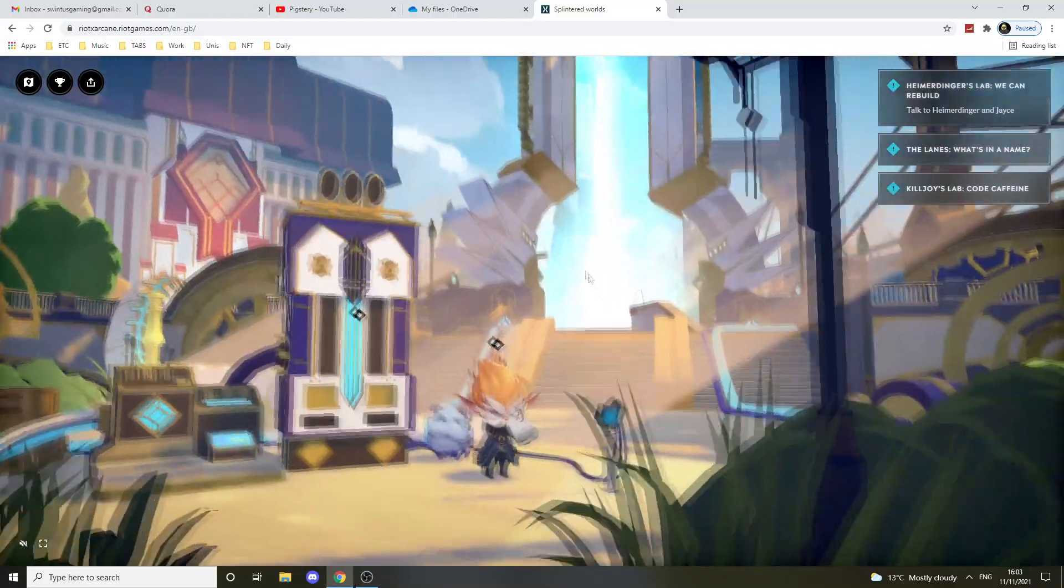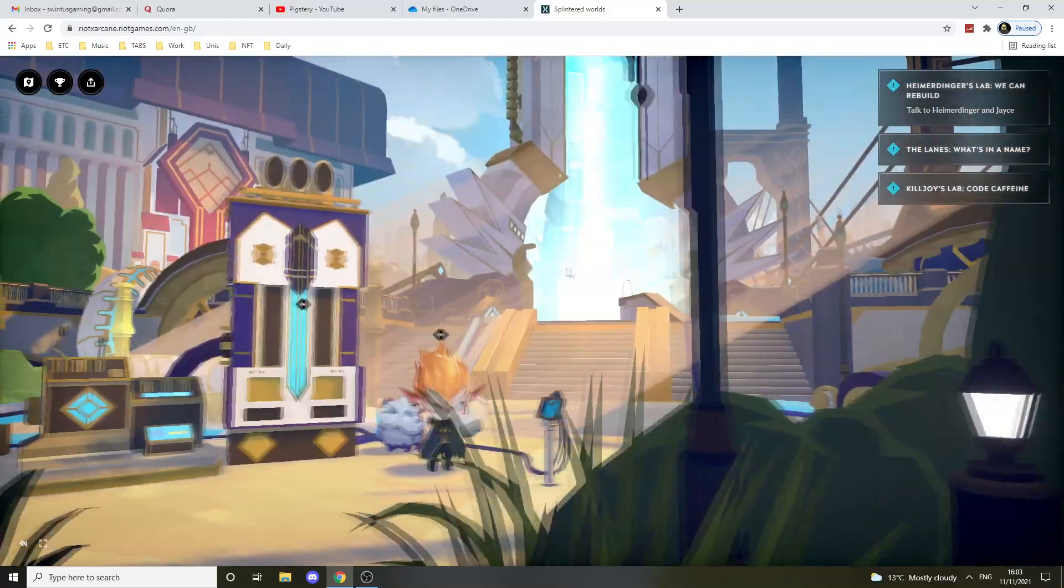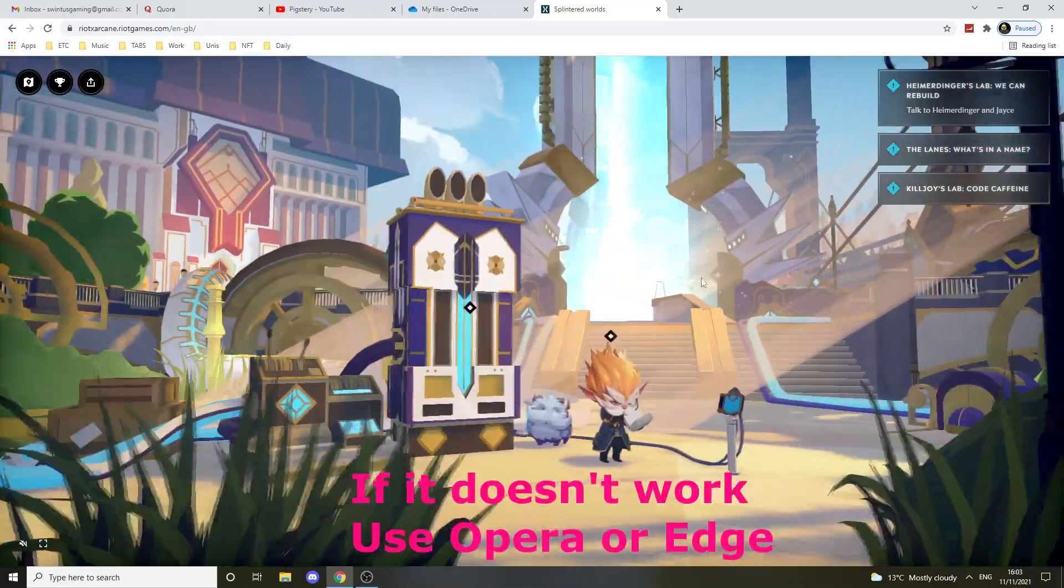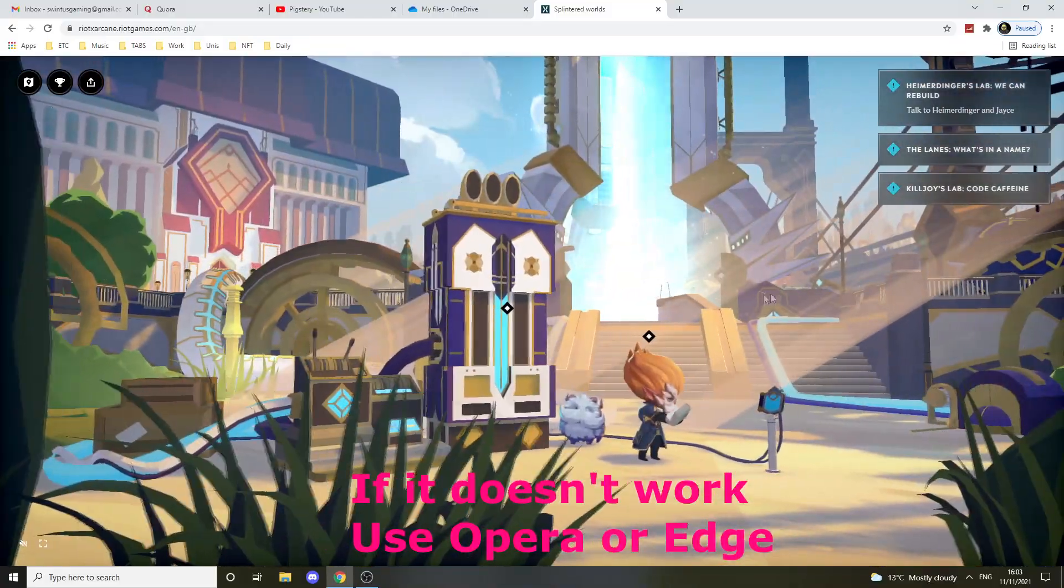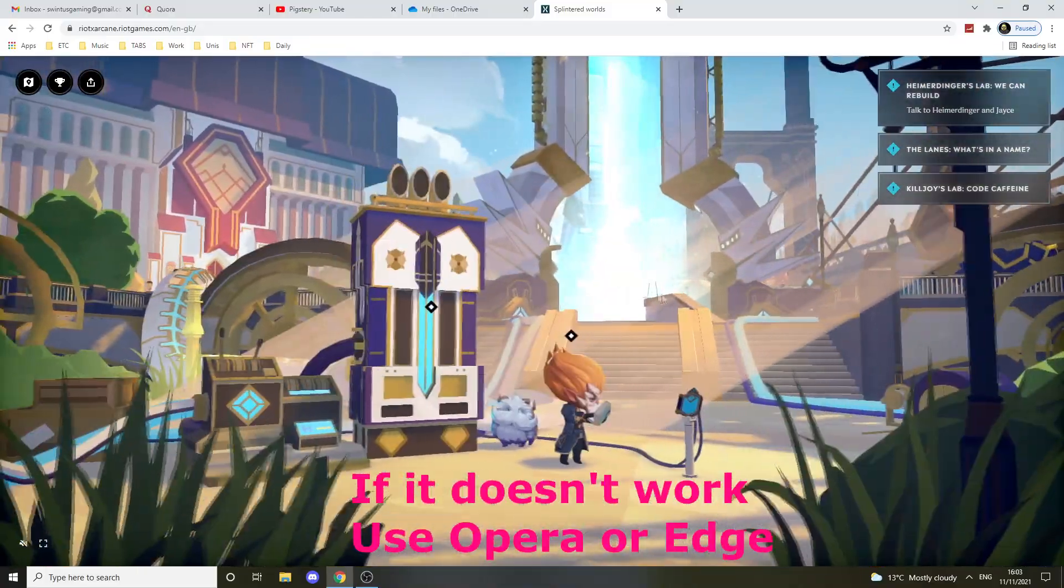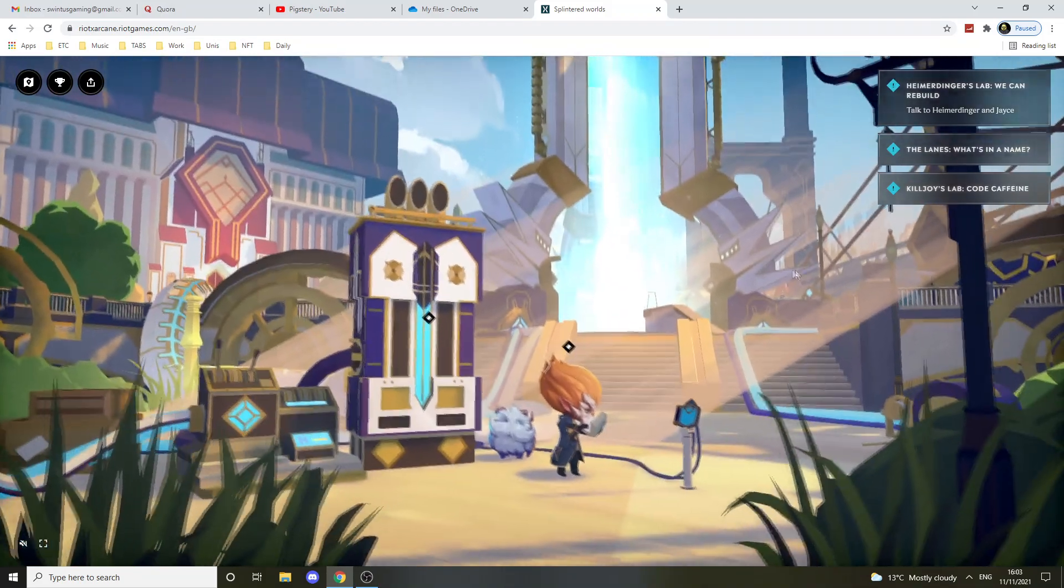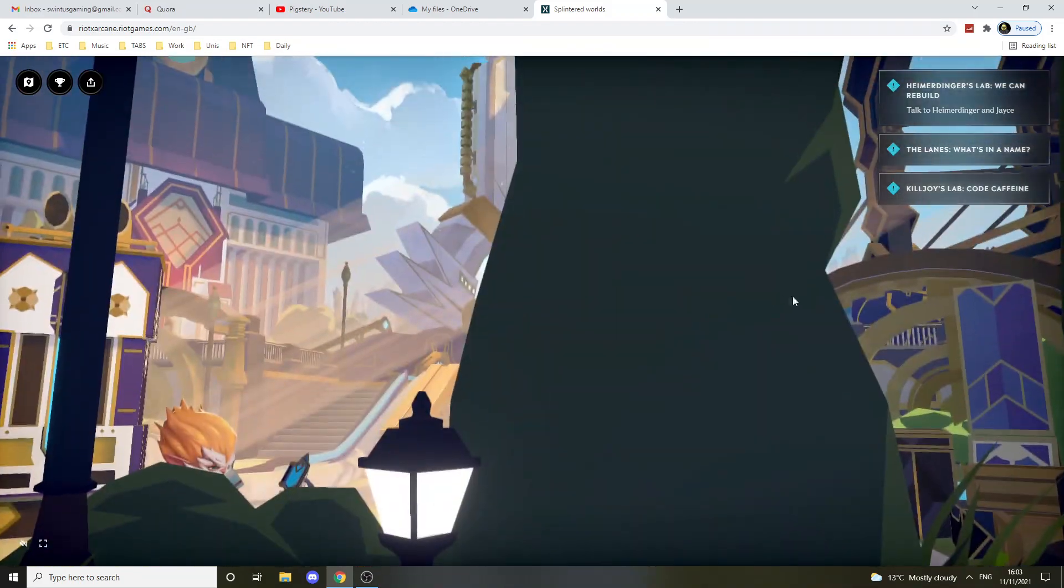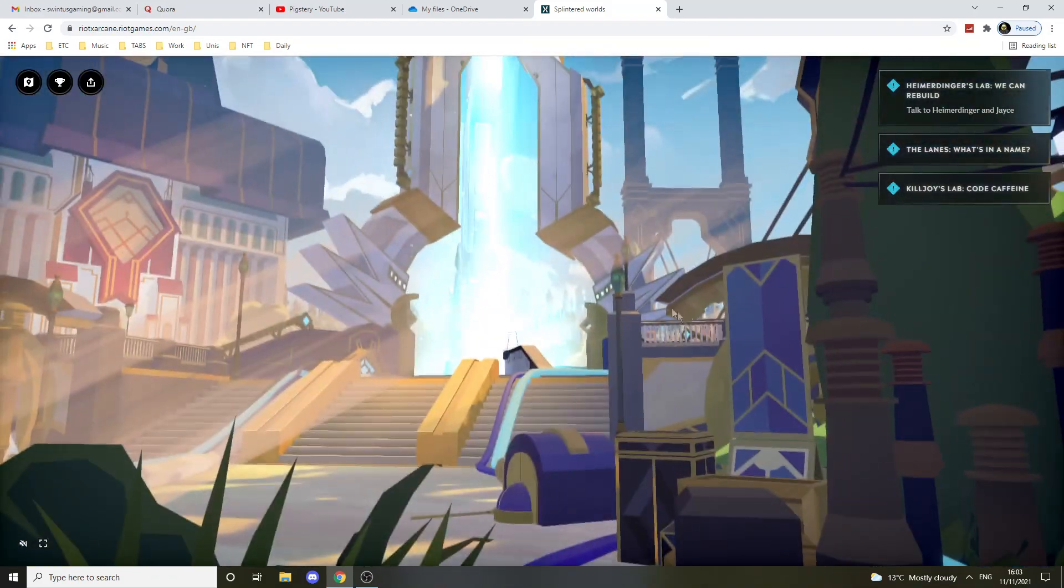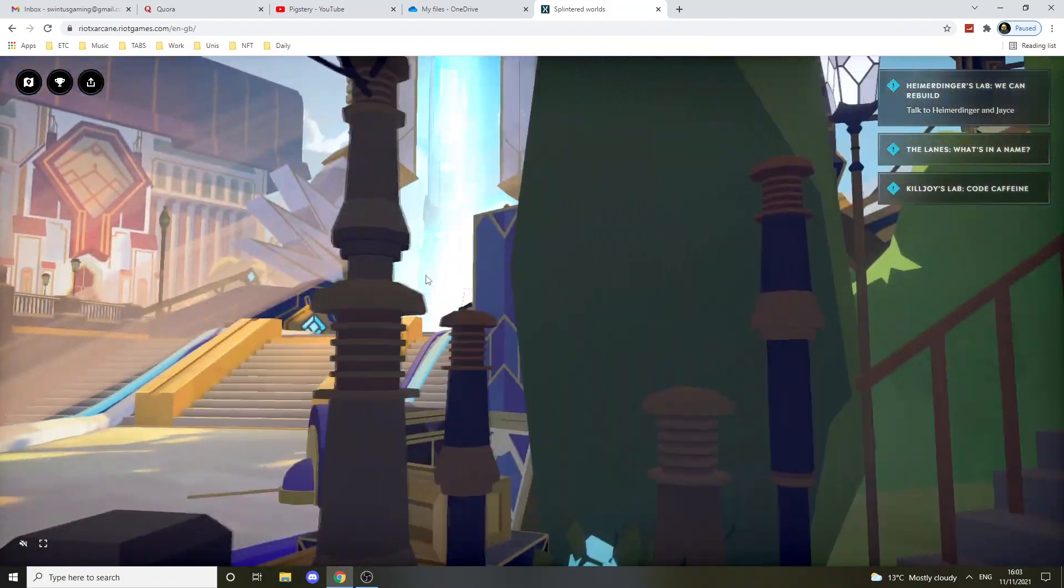If this doesn't work for you, you might want to use a different browser. You can try using Microsoft Edge that I heard works well or you can try using Opera that also should work well.